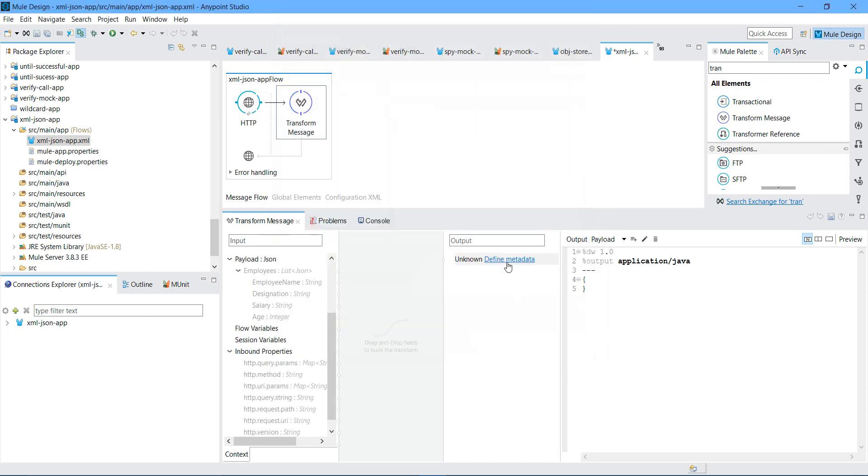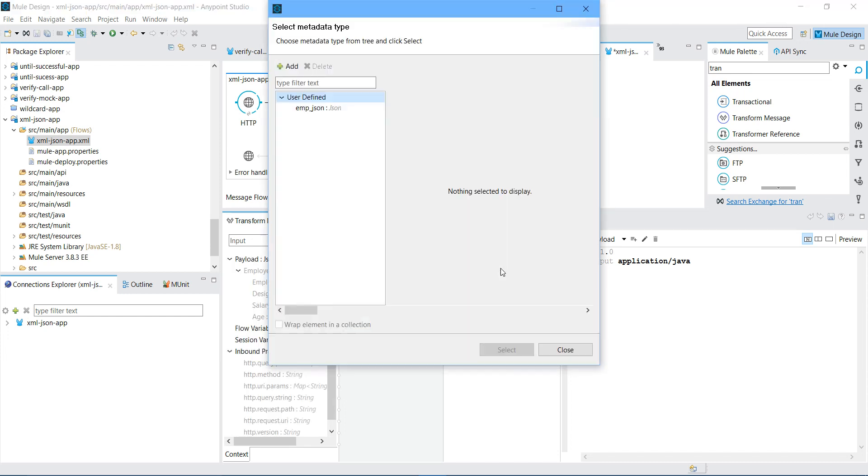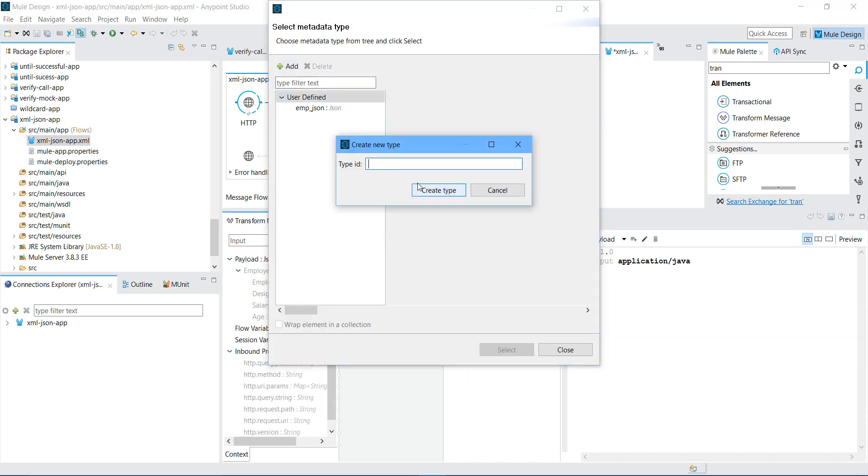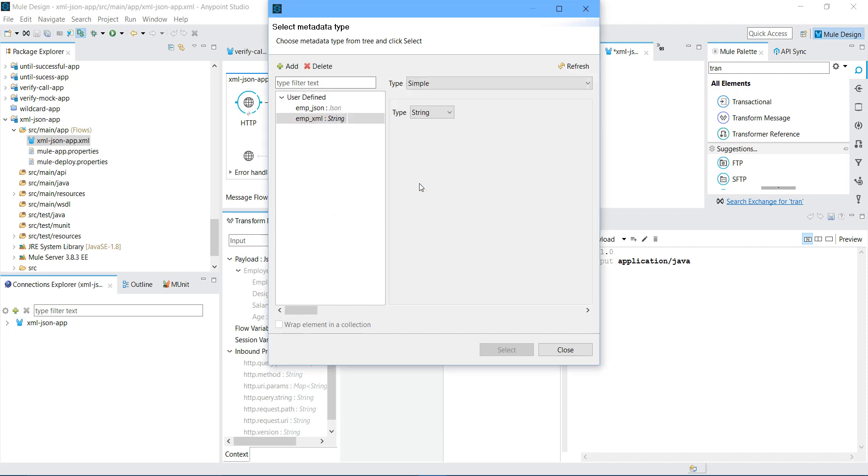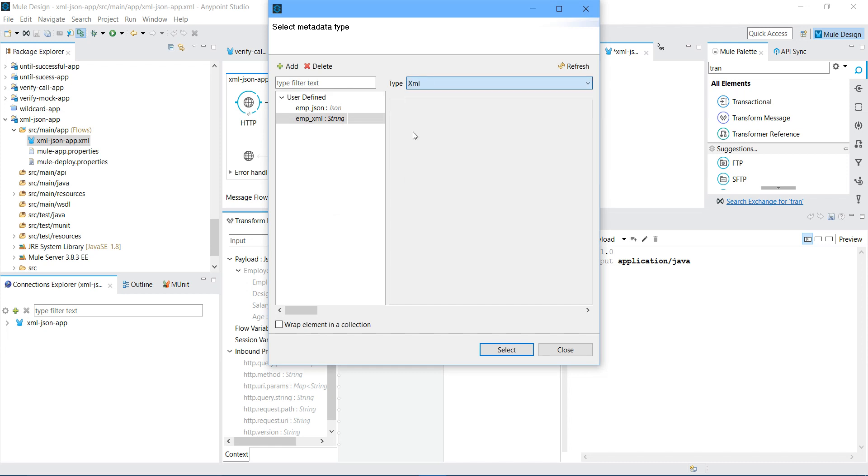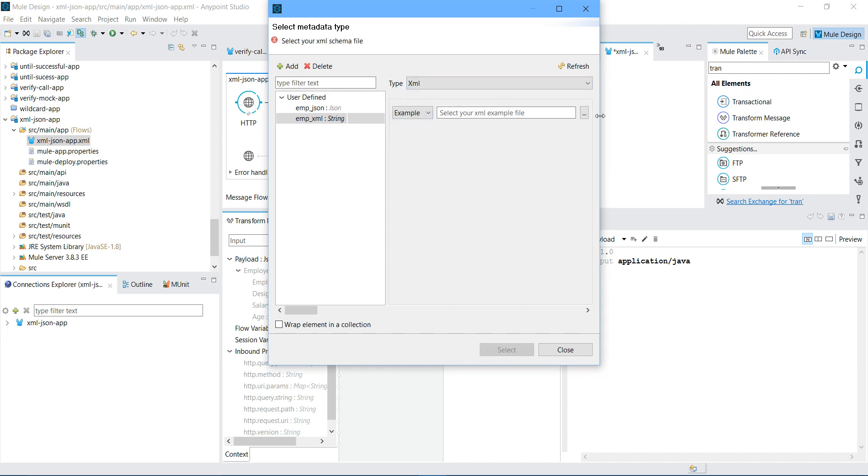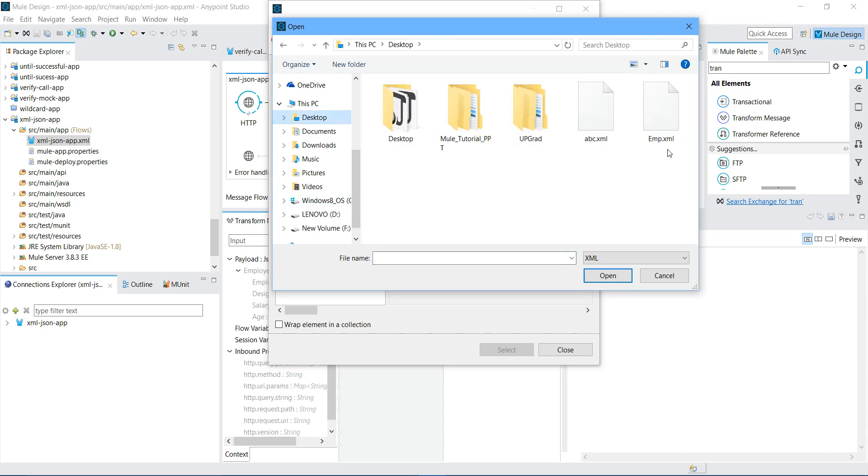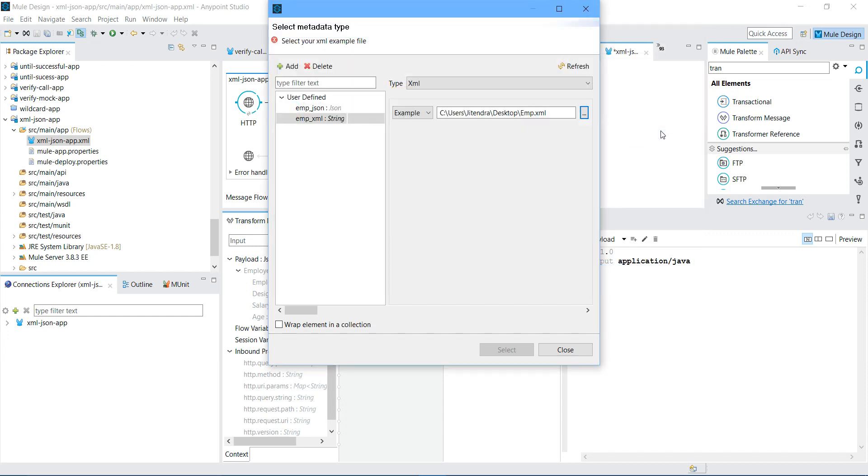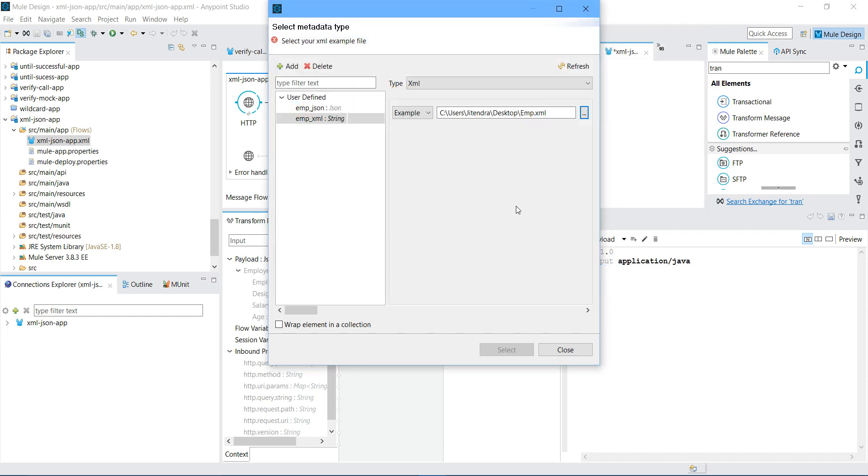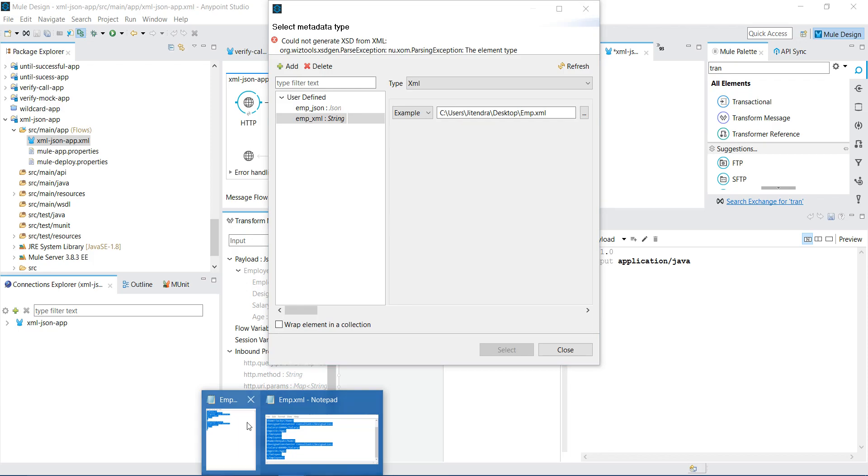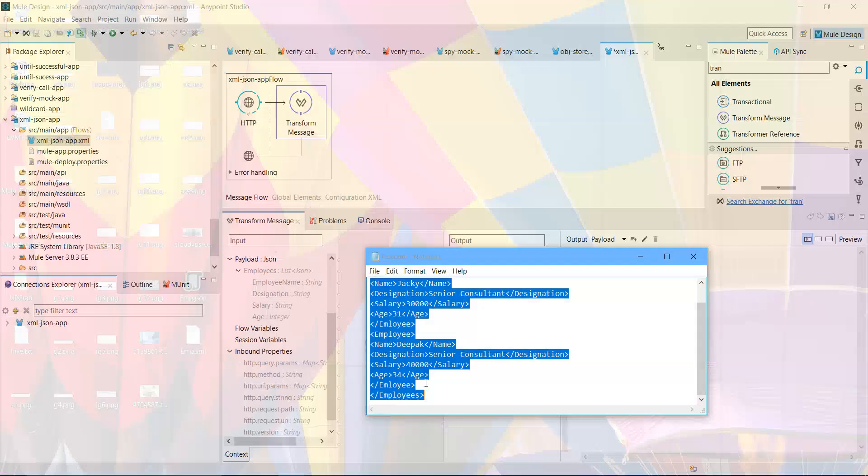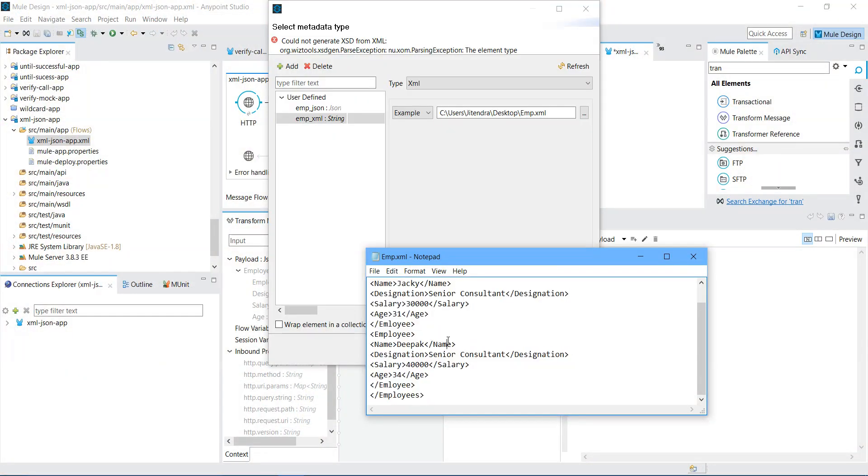Now I will define my XML. I will say Add. I will say employee XML. I will say Create Type. I will say XML. I will select example. Let me click on this ellipsis. Go to desktop. This is my XML. I haven't saved it yet. Let me save it.